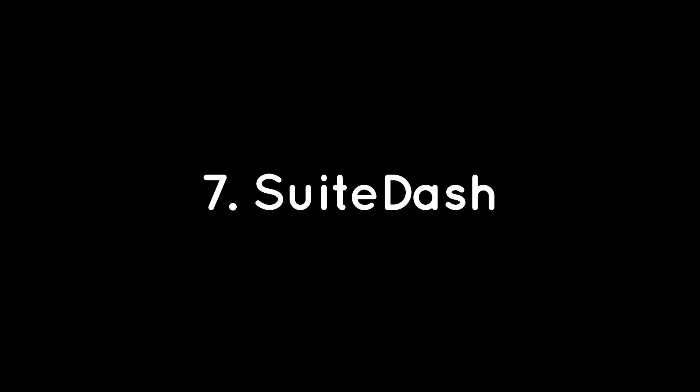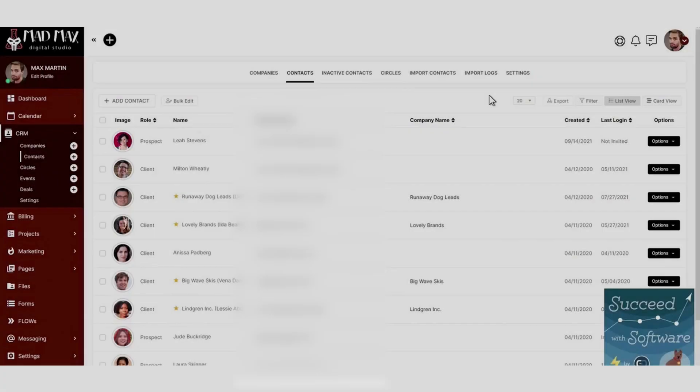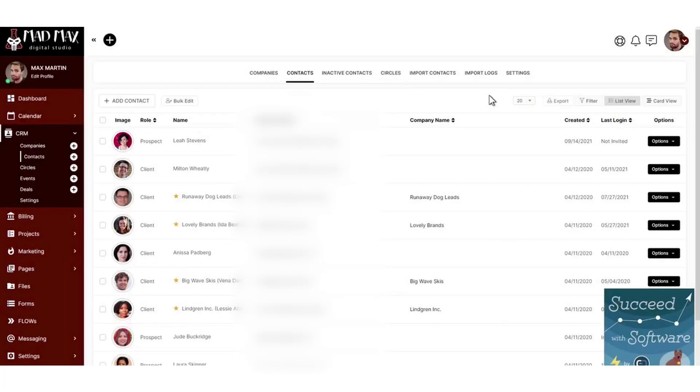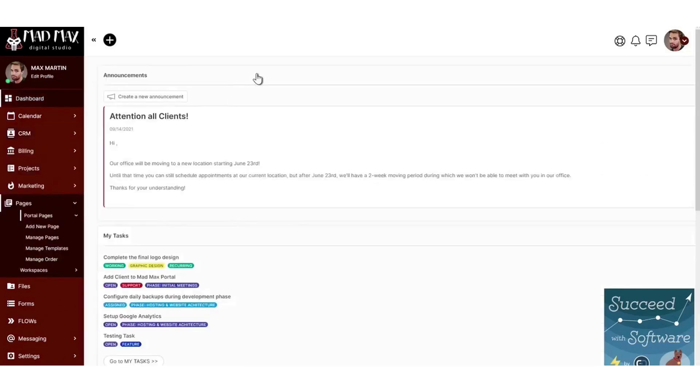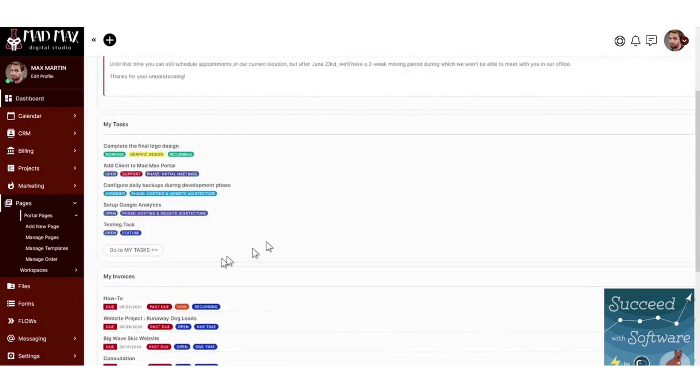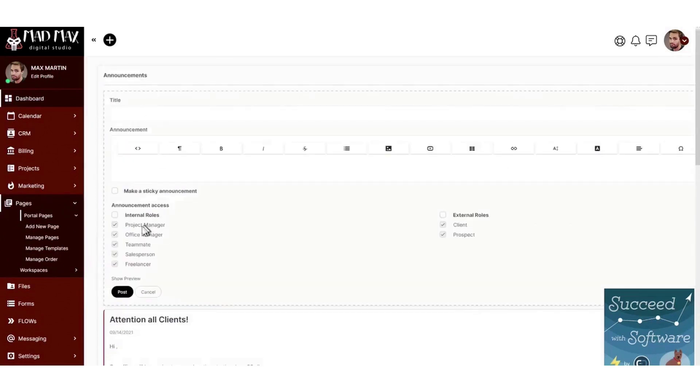Seven, SuiteDash. If you're looking for a client portal tool that doubles as an all-in-one business platform so you don't have to deal with a separate app for each, look no further than SuiteDash.